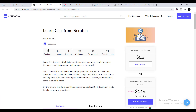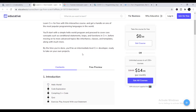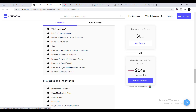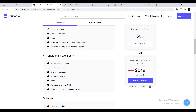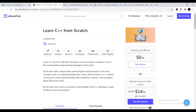Educative is the second platform to learn C++. It is a beginner-level course containing 74 lessons, 9 quizzes, 25 challenges, 65 playgrounds, and 74 code snippets. You can take this course for free or get unlimited access to all 150+ courses. Just click 'Get Course' and you'll be able to do this course freely and receive a free certificate after completing it.